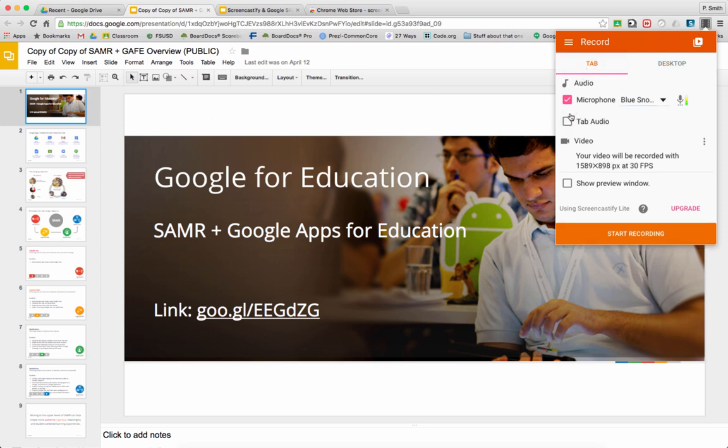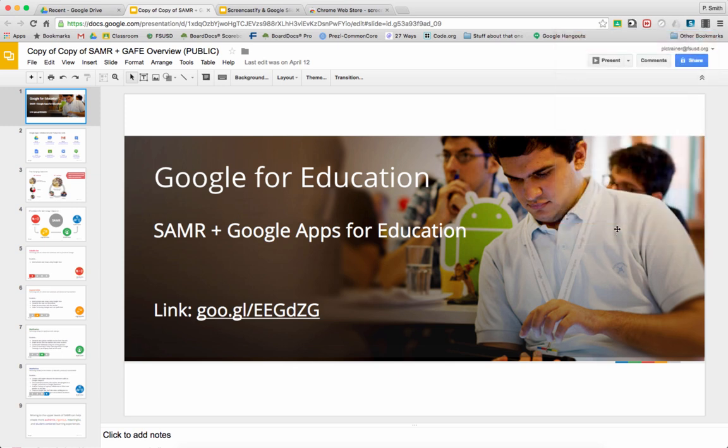If we have video in the tab and I want it to record well, then I would turn tab audio on. Otherwise it's just all going to come through the microphone. It tells you how it's going to record - this is the size of my window. If I want preview, I can turn that on, but I'm not going to. When we click start recording, we are sharing our screen.